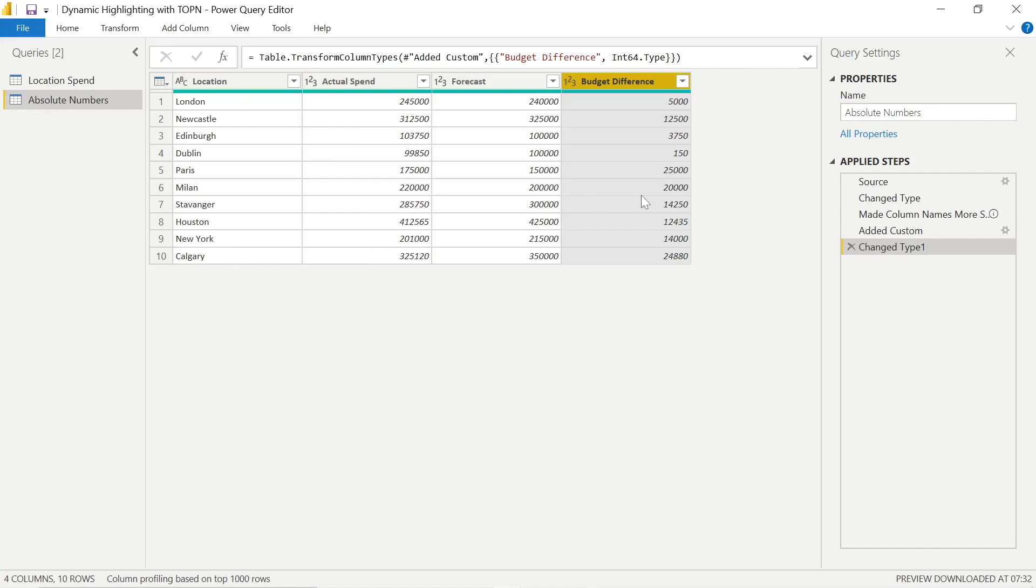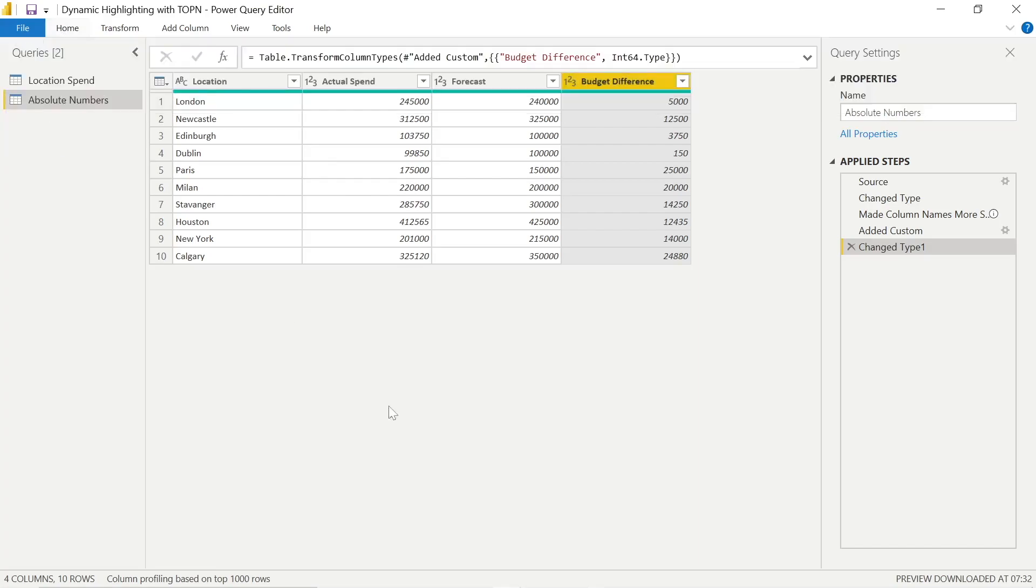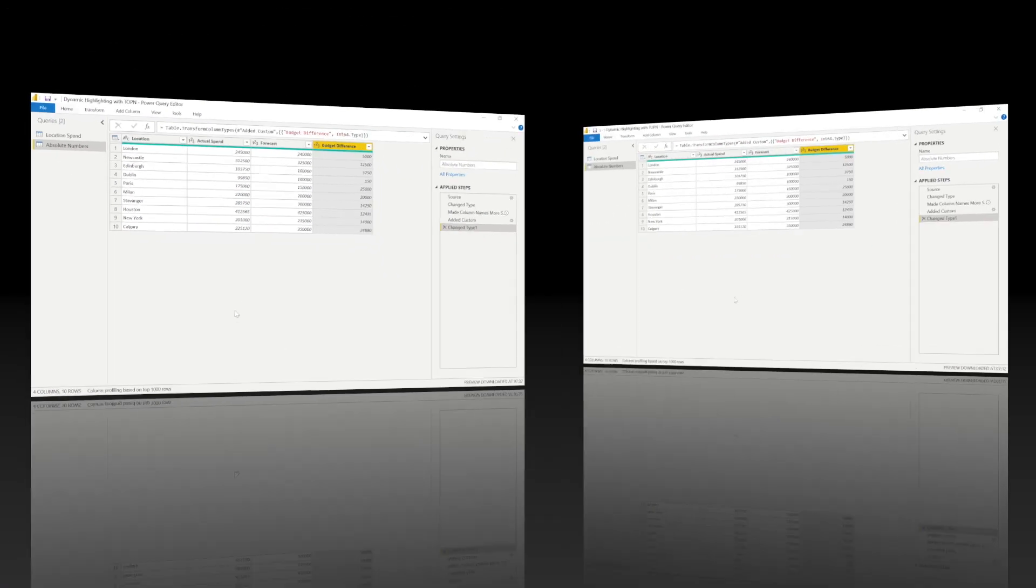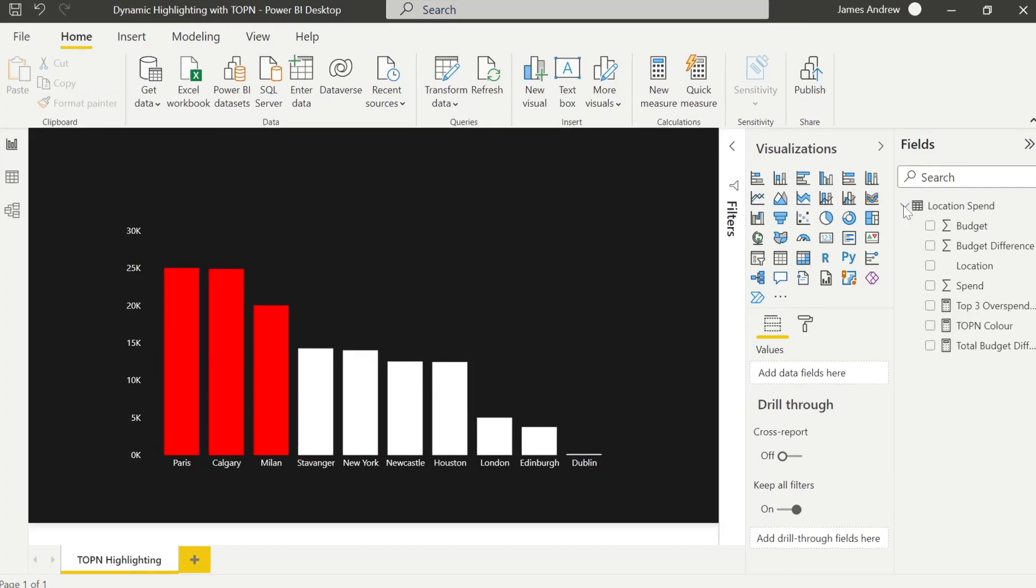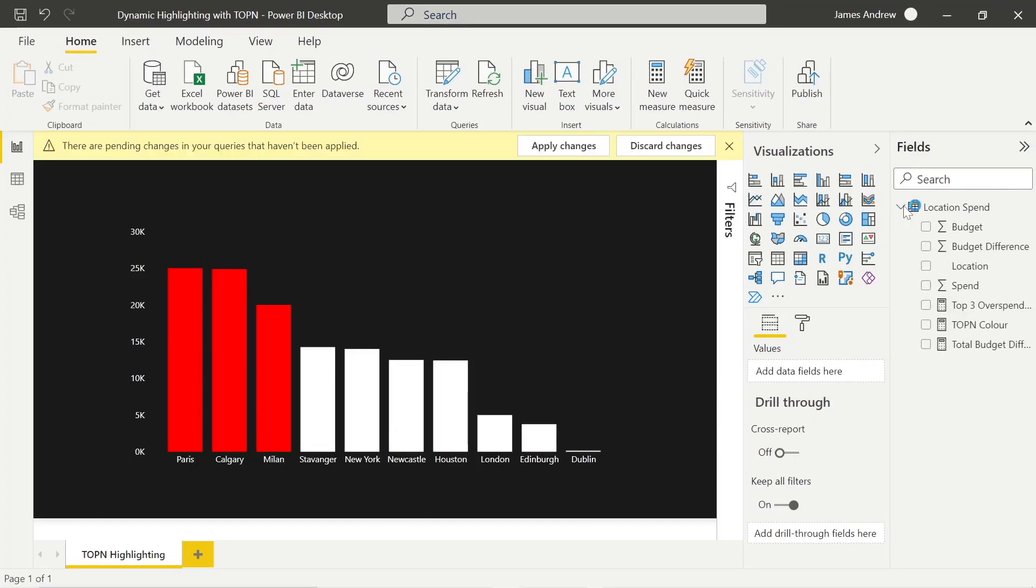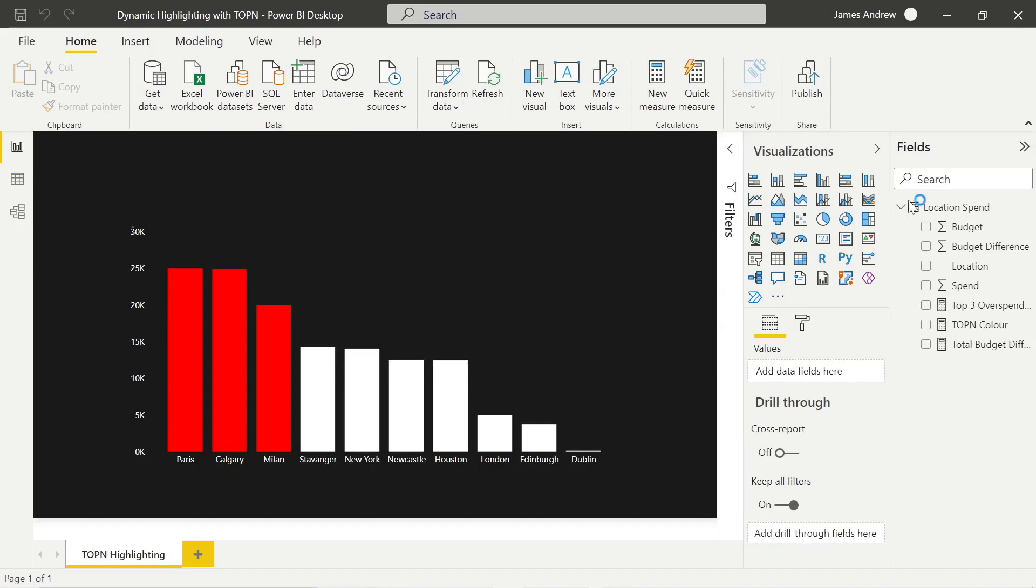We now have Actual Spend, Forecast, and Budget Difference. So this is a way, rather than going through doing this in DAX, we can go further upstream, improve our model, improve the performance, if we have lots of applied steps and these sorts of changes, and we now have an extra insight within our report. And we'll see when we click Close and Apply, it will load in correctly.